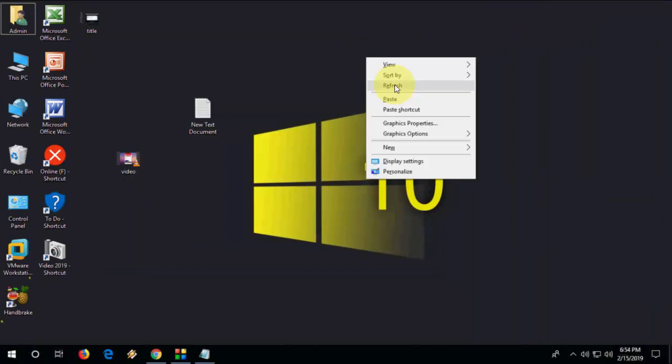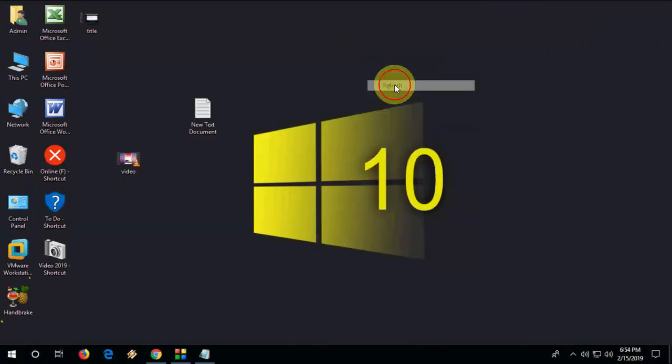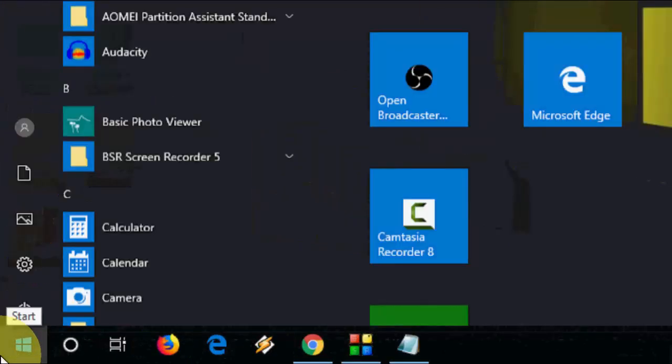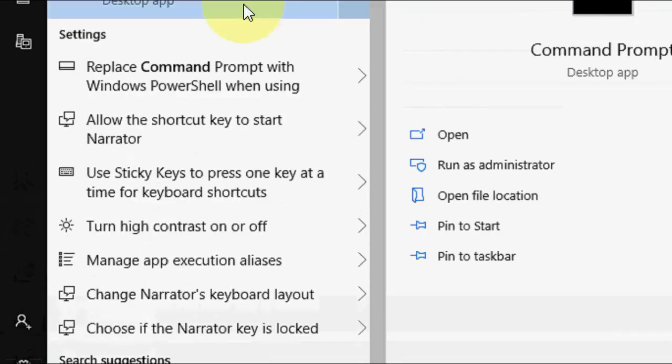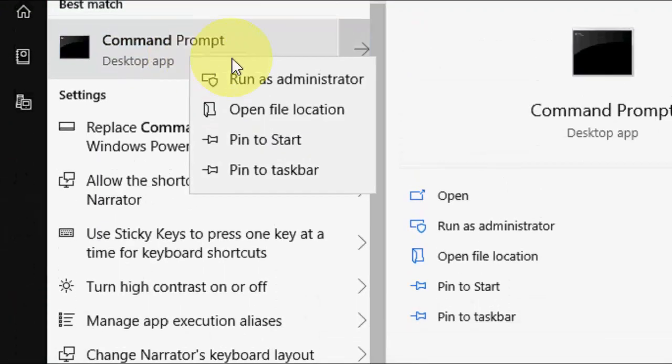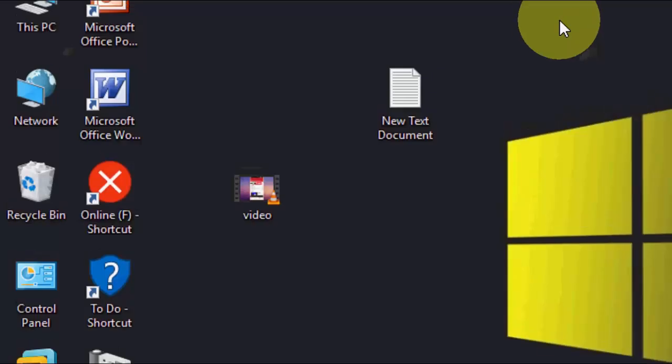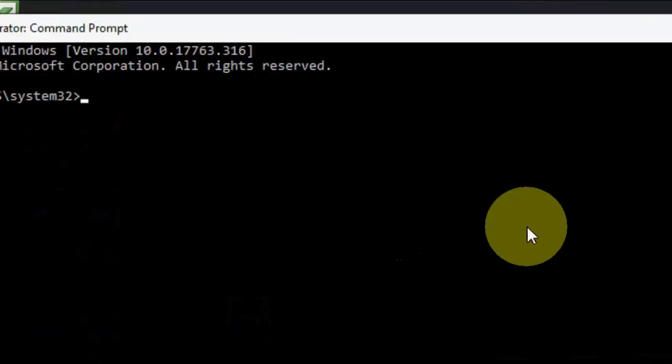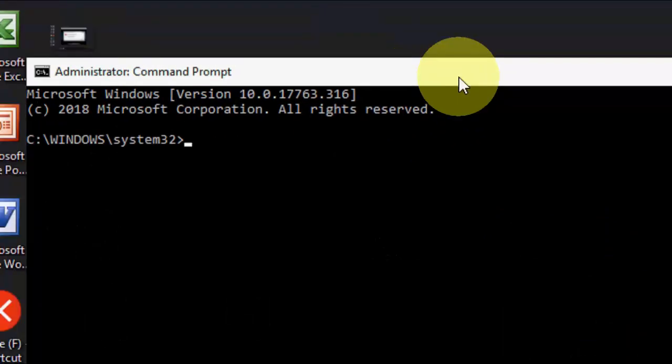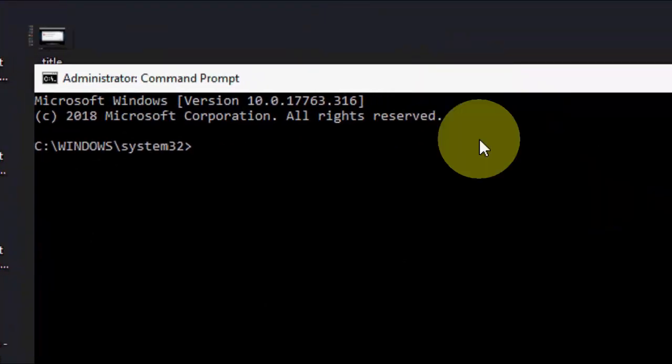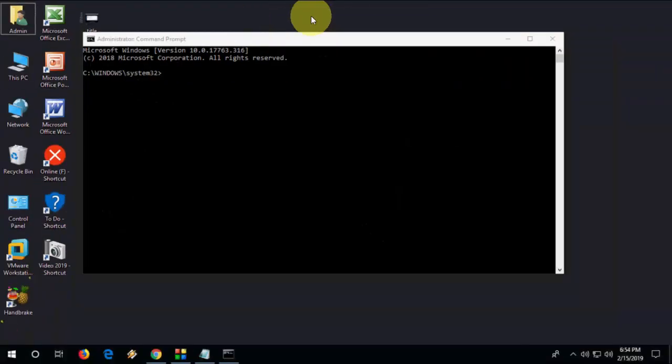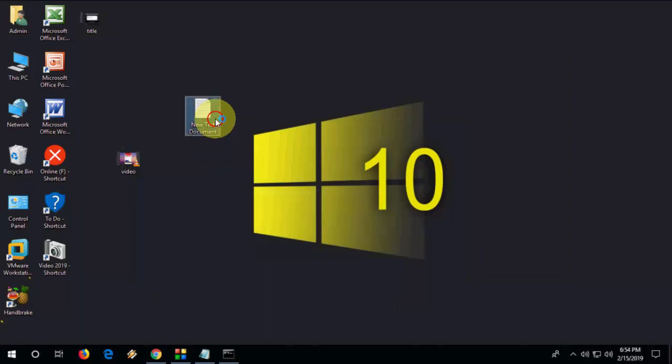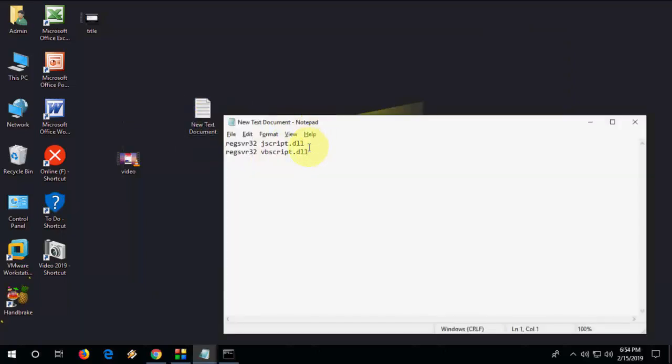If it's not working, then the second option is very powerful. So open the Command Prompt, run as administrator. Okay, so here you need to type the code. I have given this code in my video description link, so you can simply copy and paste here. So the first code, copy and paste here and hit enter.